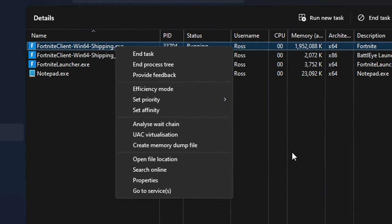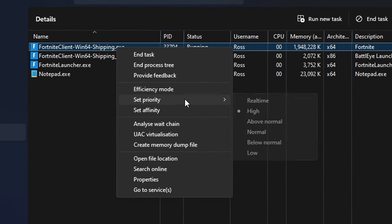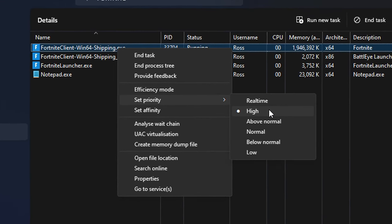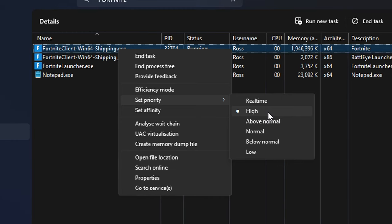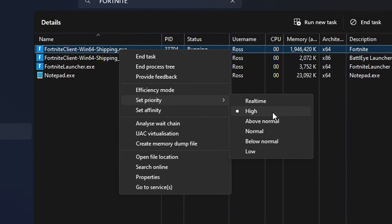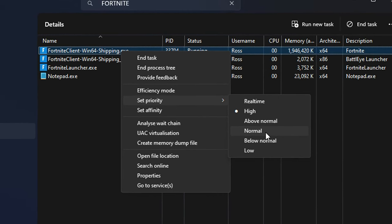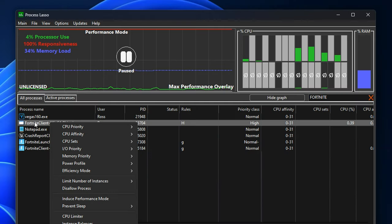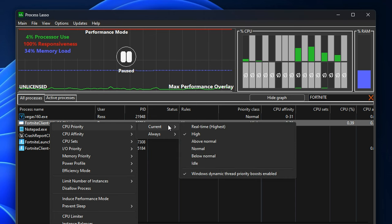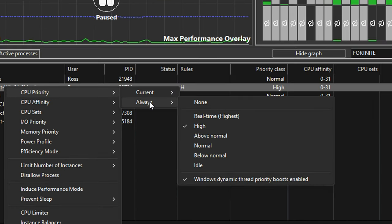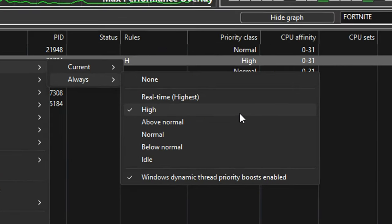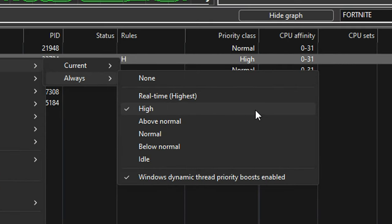However, the problem with doing this is it's not permanent. And when you do restart your system or even the game, this will get reset back to the default normal. But in Process Lasso and the CPU priority, we've got the current one, which is basically the task manager one, or we've got always, which will always set it to high. So that's the one you want to select.